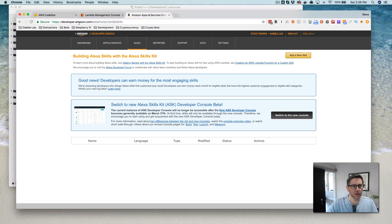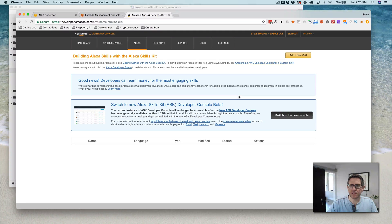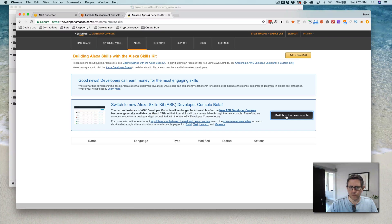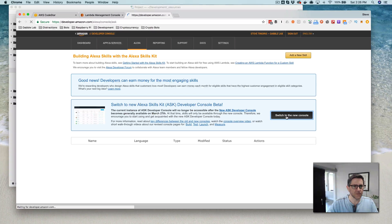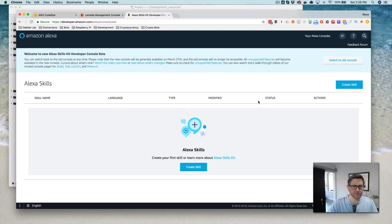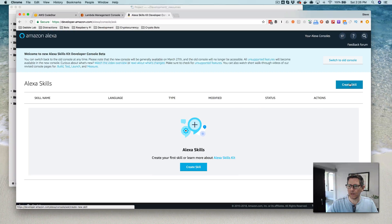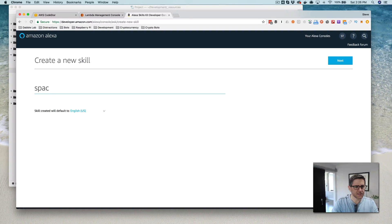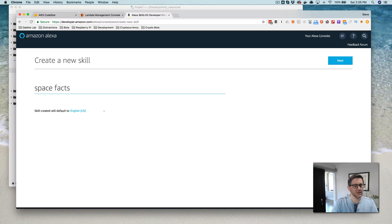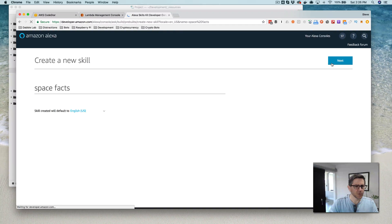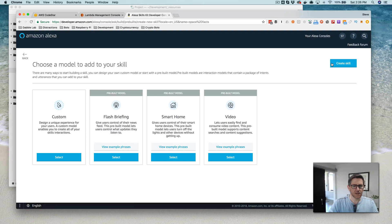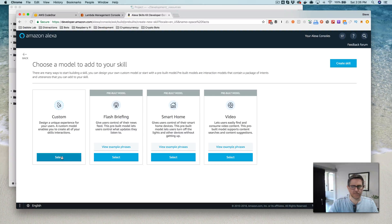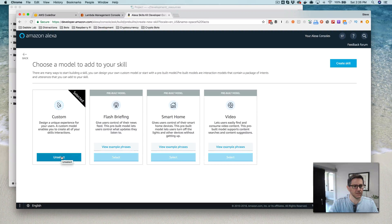So now I'm in developer.amazon.com and I'm going to use the new console here. Still in beta, but we'll give it a try. Create a skill, we'll call this space facts. That is the template or the blueprint that we're using and custom, custom skill.